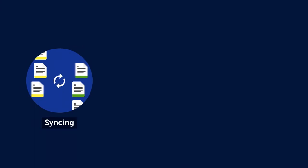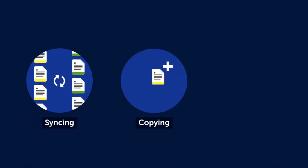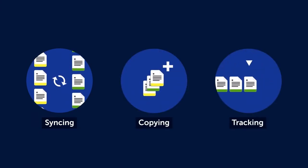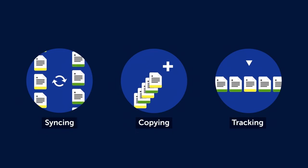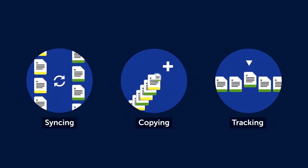Comala Publishing streamlines updating your documentation, syncing, copying and tracking entire spaces, no matter how many pages you have.